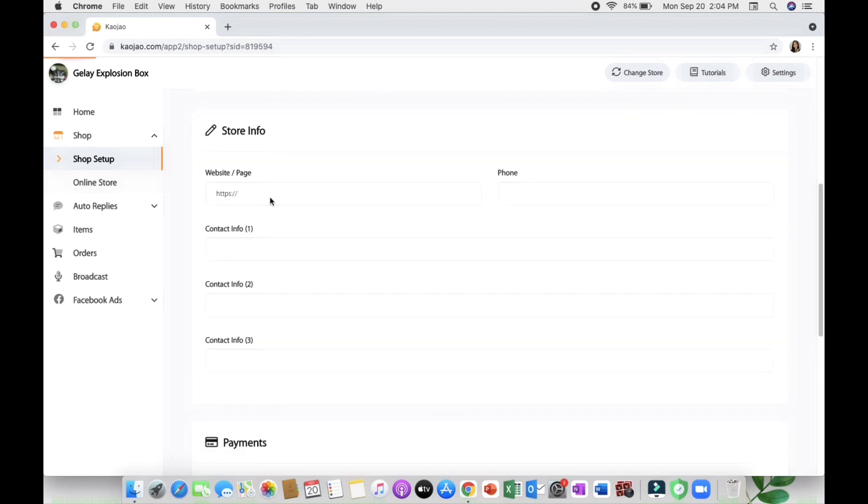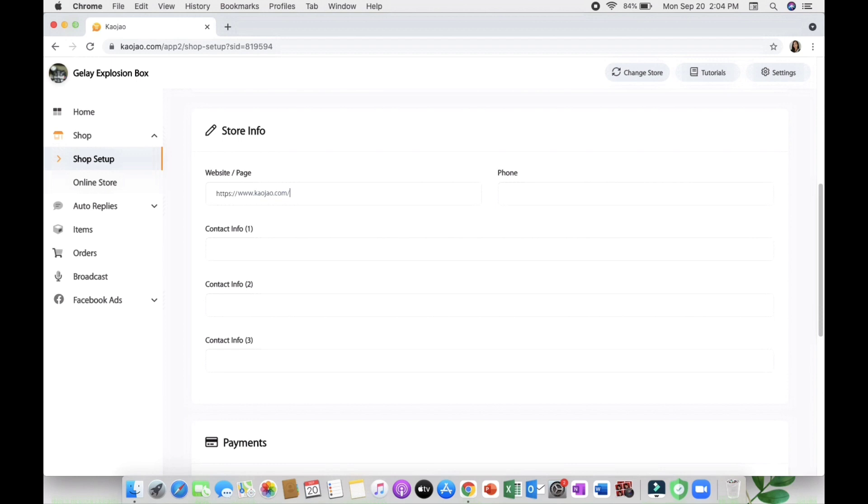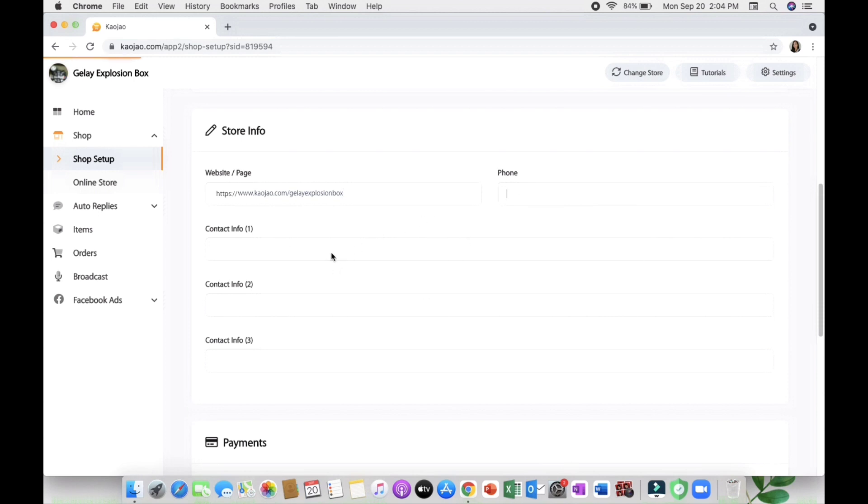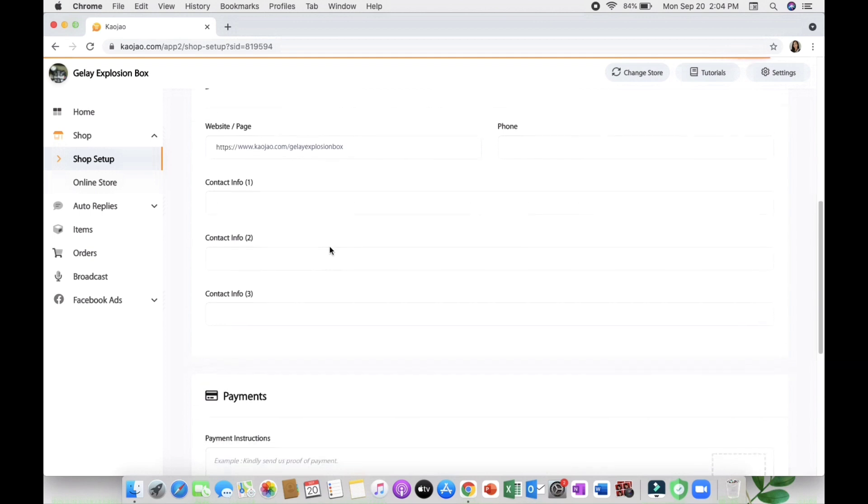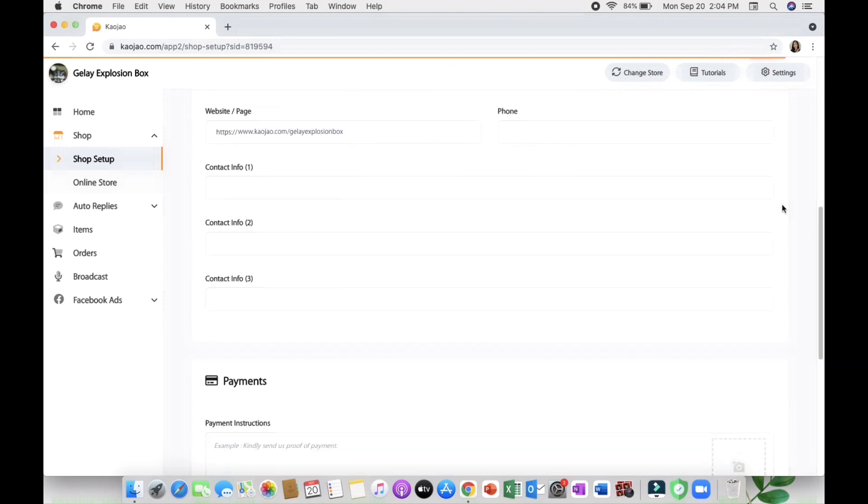You can also see the store info where you can set up your website or page. For me it's www.cowjaw.com/jellyexplosionbox. There's a phone contact info number one and number two wherein you can link your Instagram or Facebook pages too.